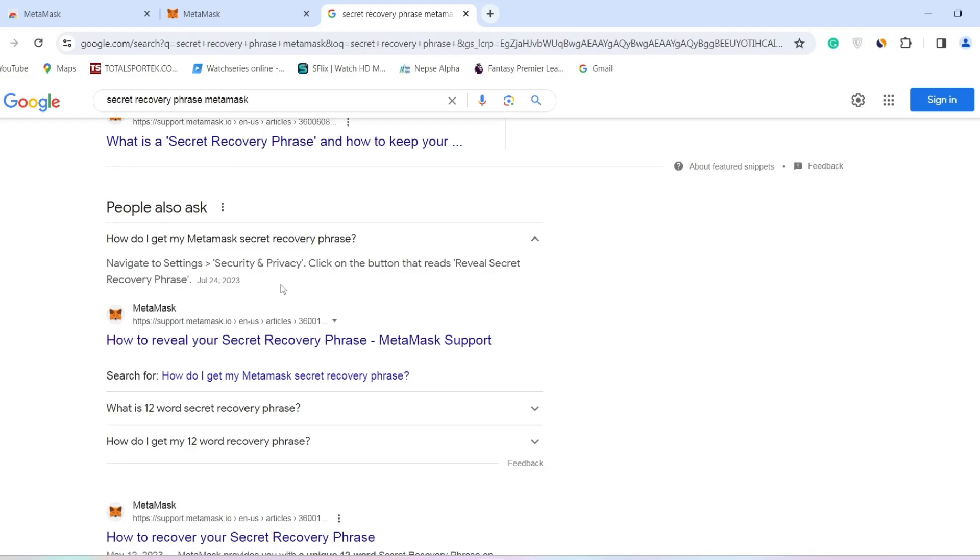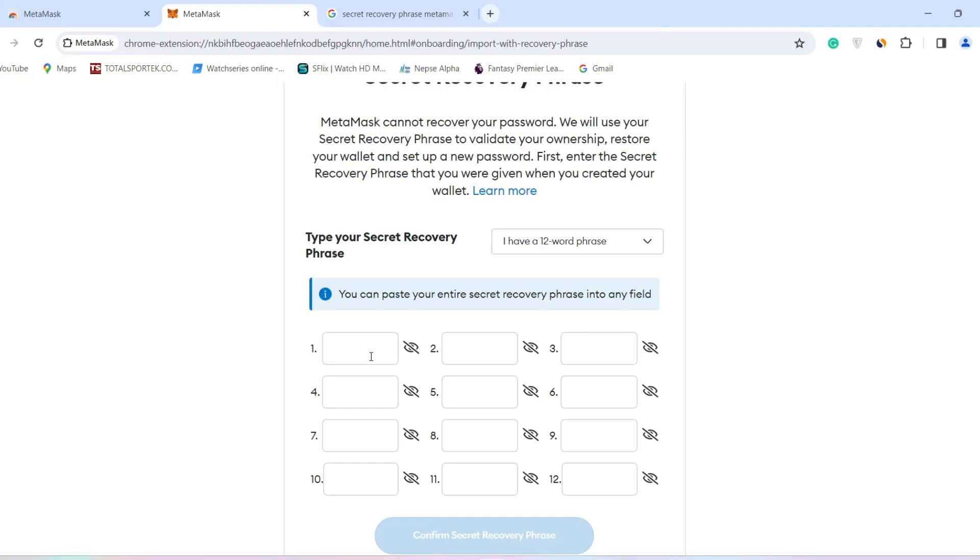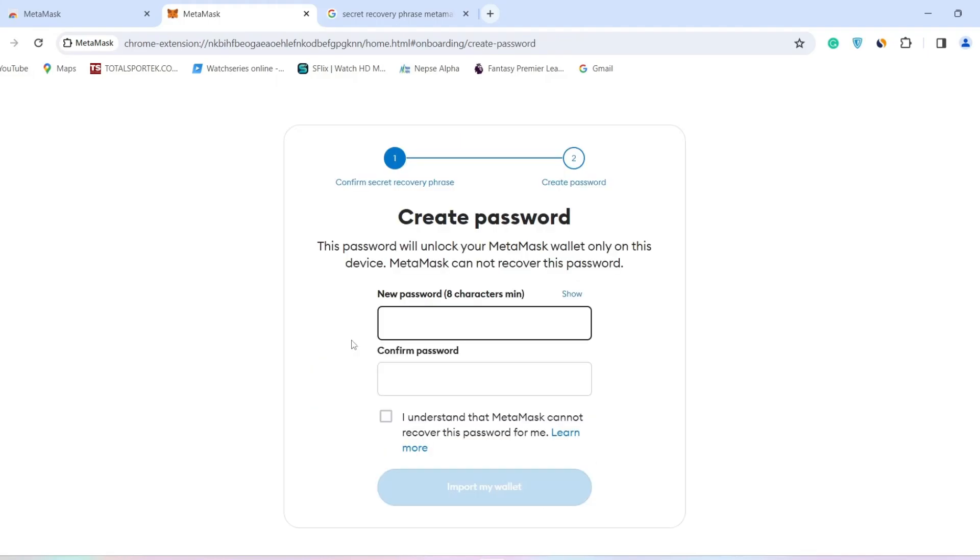You can either copy the whole secret recovery phrase and paste it, or type the words one by one. After you finish typing your secret recovery phrase, click on Confirm Secret Recovery Phrase.